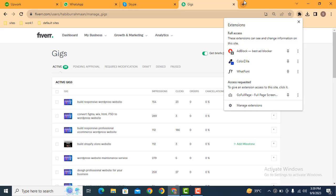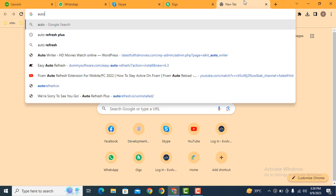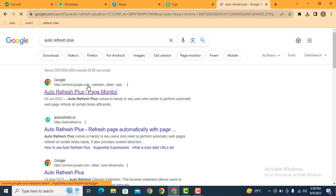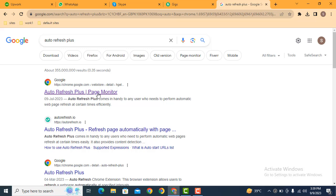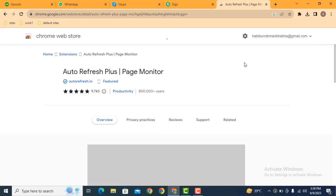Just you can search for Auto Refresh Plus. Here you can see this is the extension Auto Refresh Plus Page Monitor. So just you can install it. Here you can see this is Chrome Store.